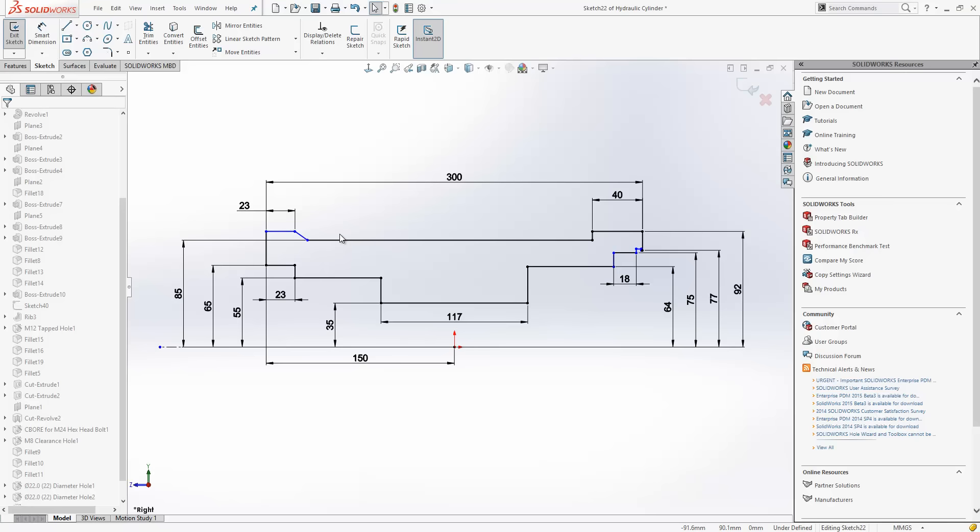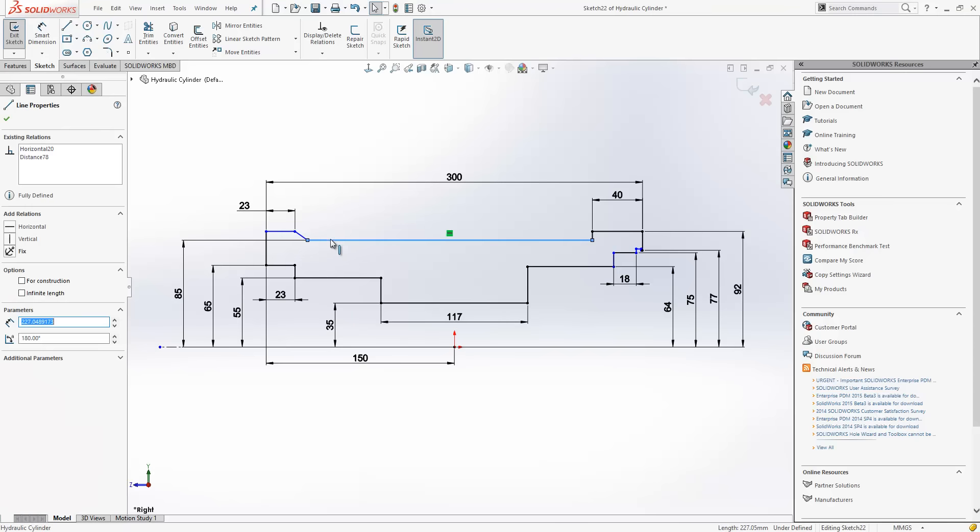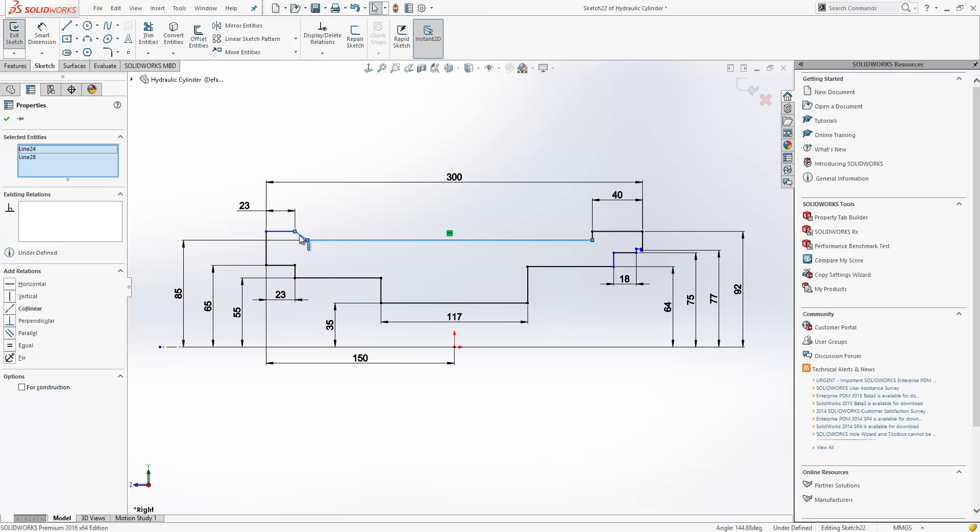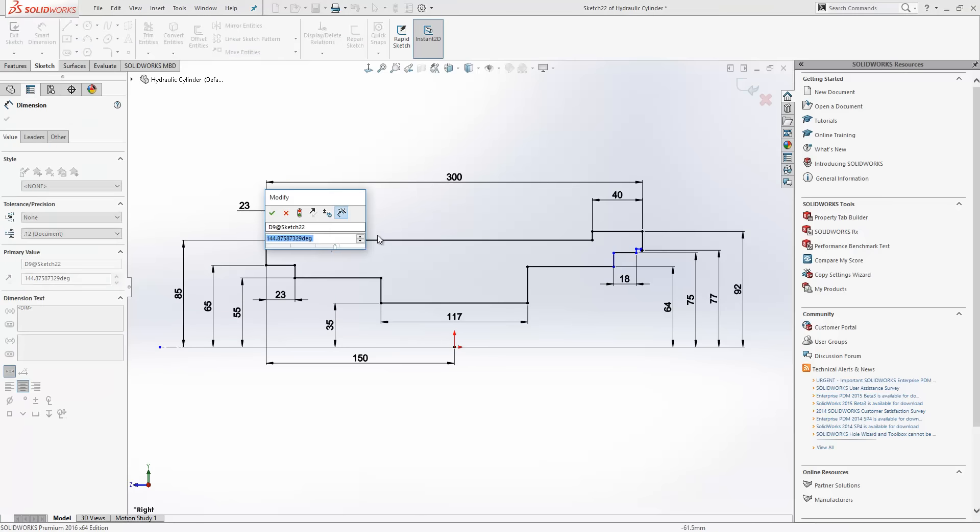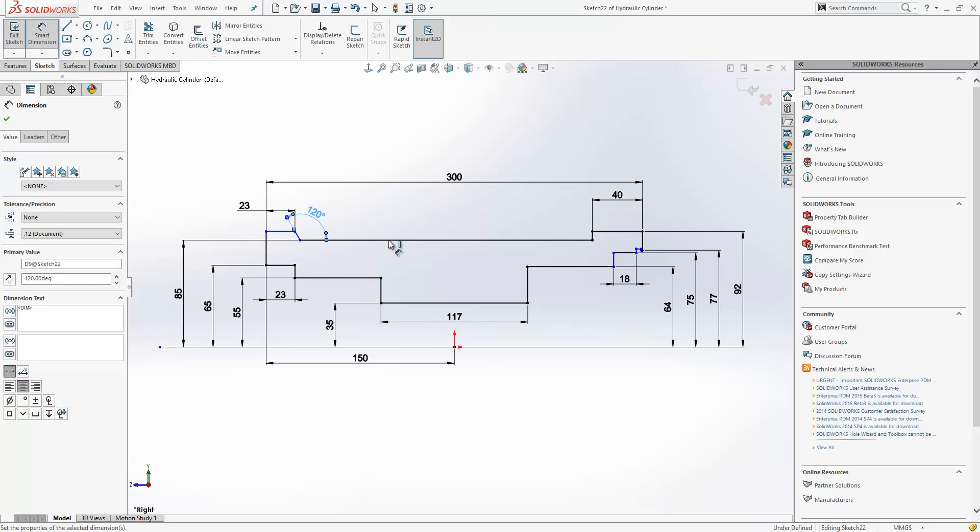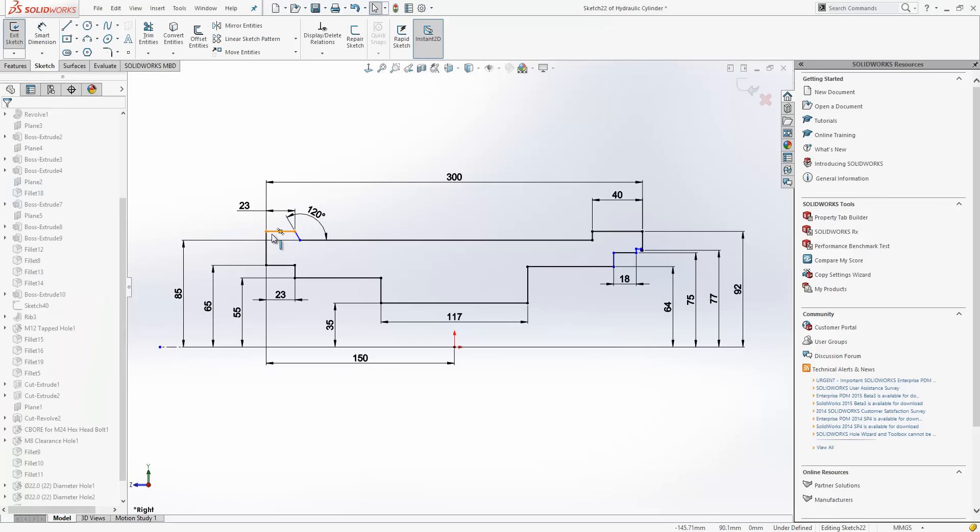The way we add dimensions has been added to as well. And it's been brought more in line with how we add relations. So for instance, here what I'm going to do is select these two lines. Then from the context toolbar, I'll select the smart dimension tool. And it'll actually just go ahead and create a dimension between those two lines for me, like so.